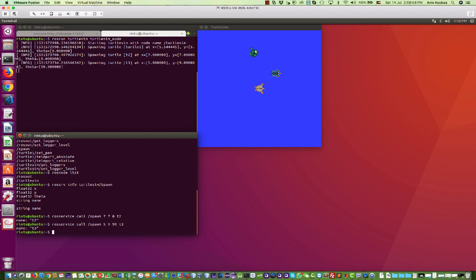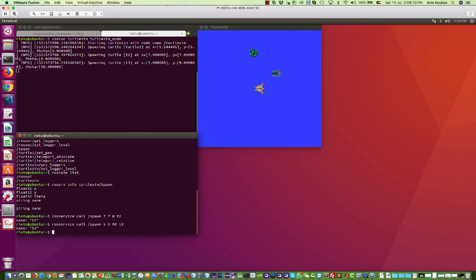So you can see now, this is how the service request and response work. You can see the response now is just the name. The name, this is the format of the response.